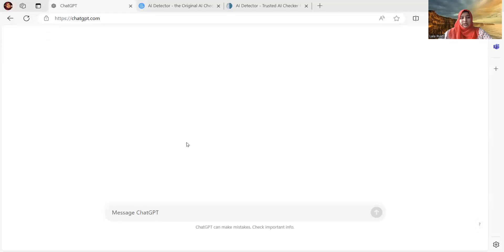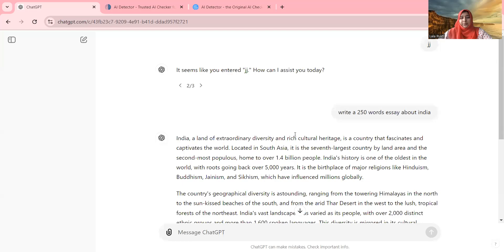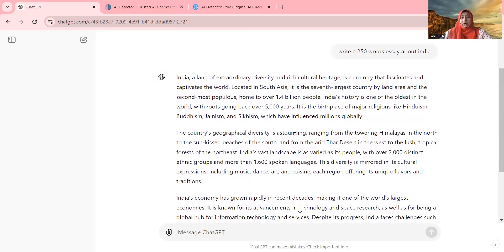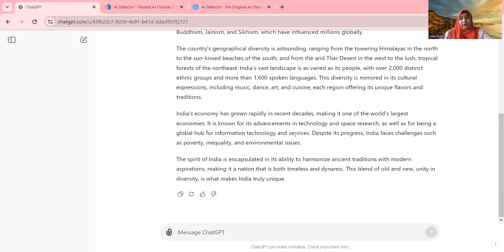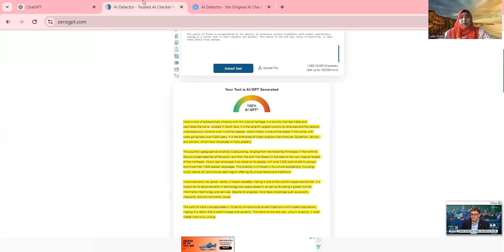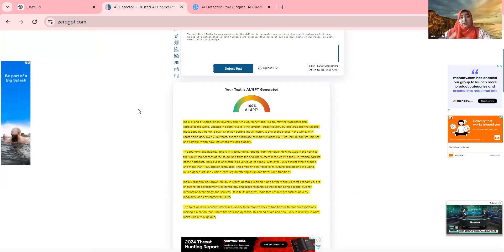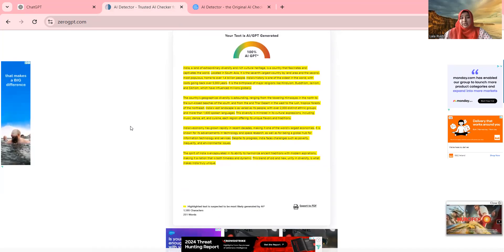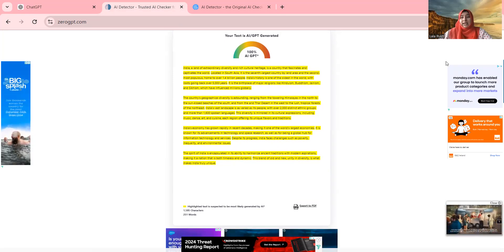But let me show you something. This is very easily detectable if you are using ChatGPT. I asked ChatGPT to write a 250-word essay about India. Here on the screen you can see my ChatGPT — I asked it to write a 250-word essay about India, and here's the essay. I copied this essay and I randomly put it into one of the websites which can detect AI text. It's called ZeroGPT, and it can easily detect that it is 100% AI-generated text.